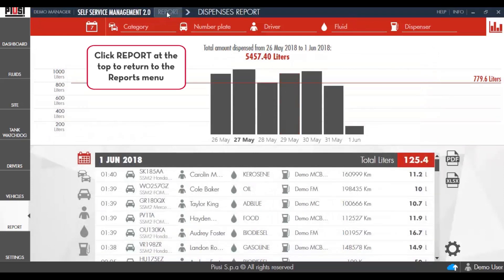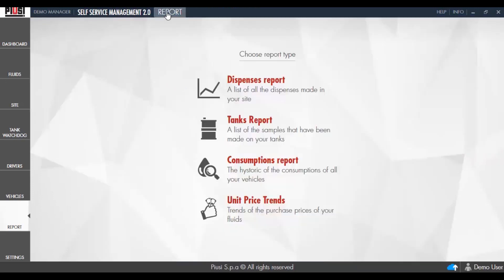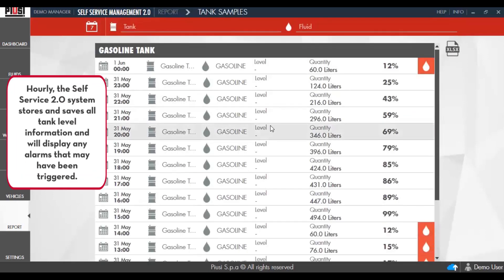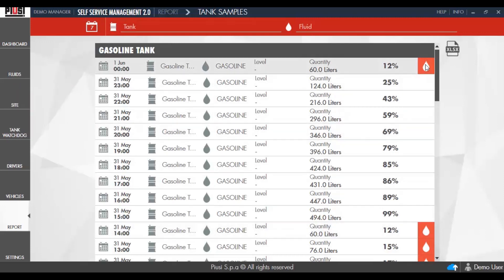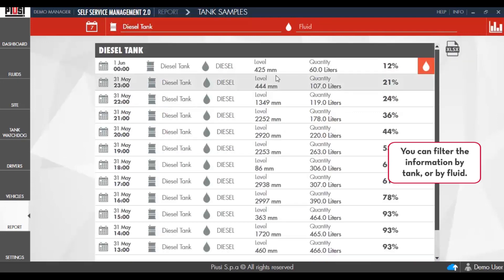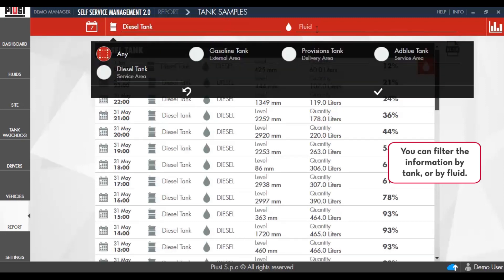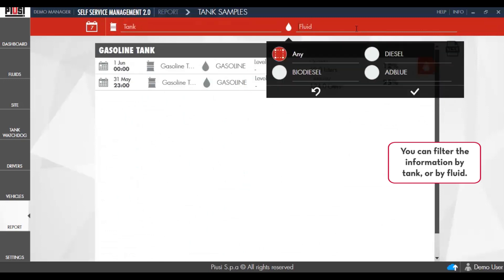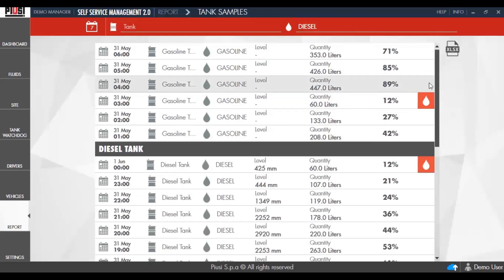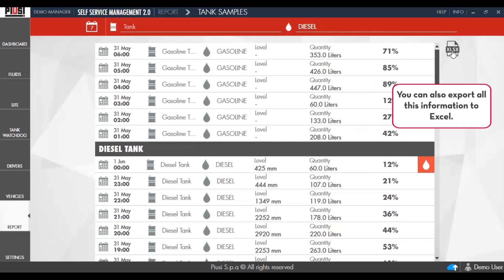Click Report at the top to return to the Reports menu, then click Tank Reports. Hourly, the Self-Service 2.0 system stores and saves all tank-level information and will display any alarms that may have been triggered. You can filter the information by tank or by fluid, and export all the information to Excel.